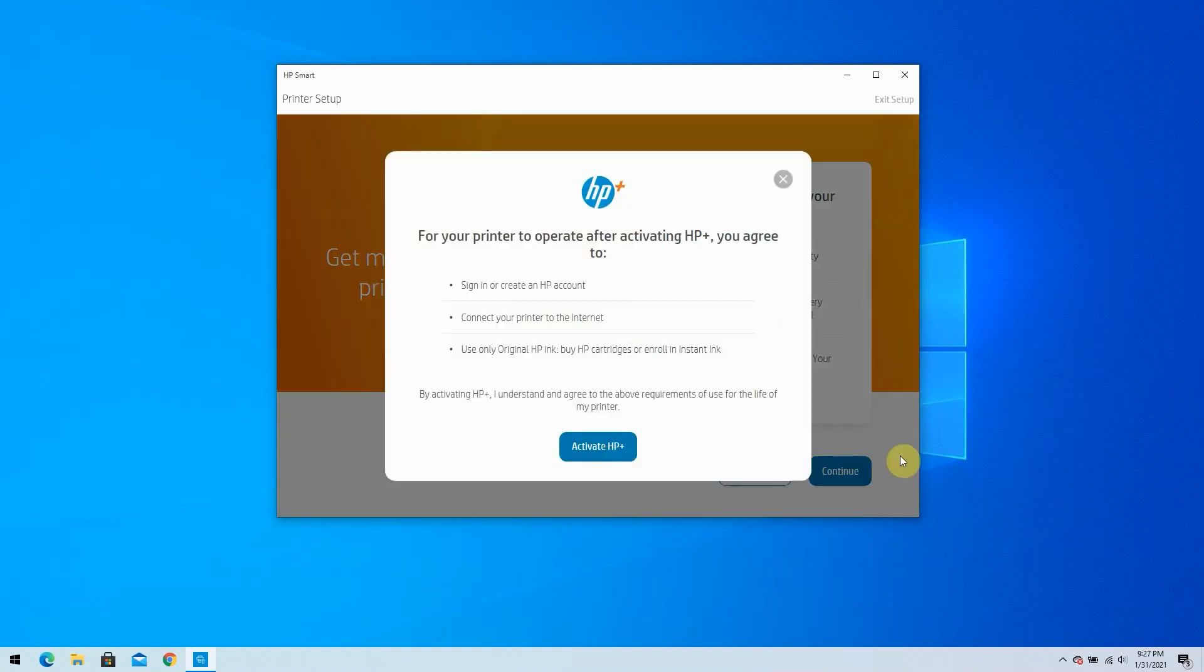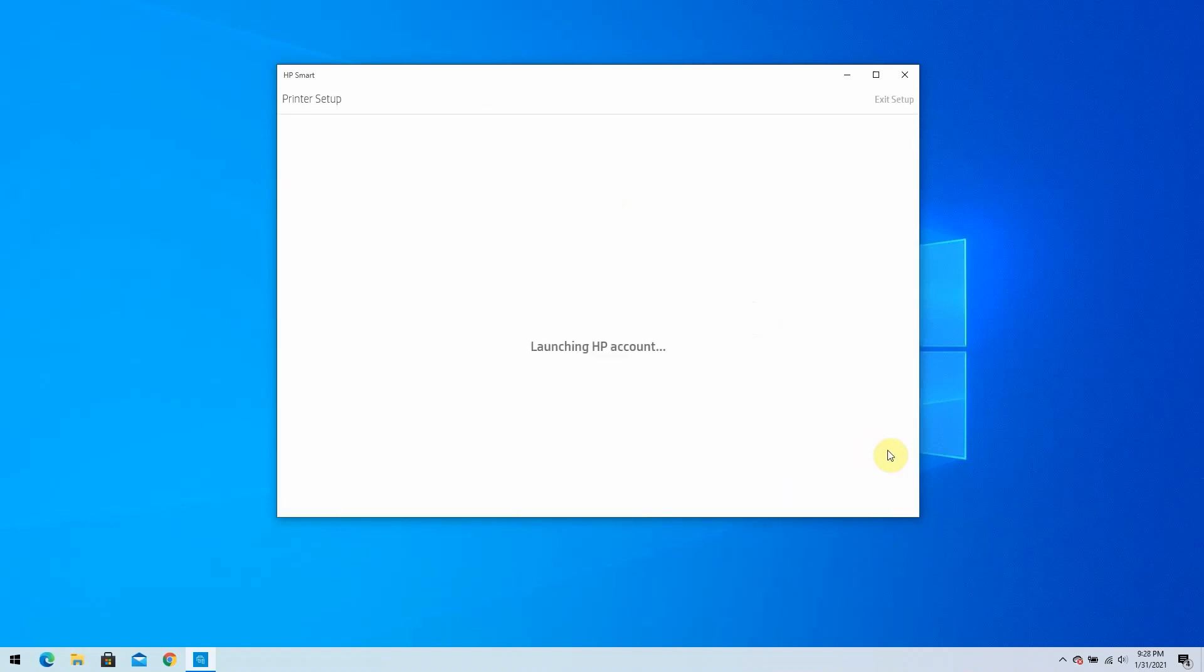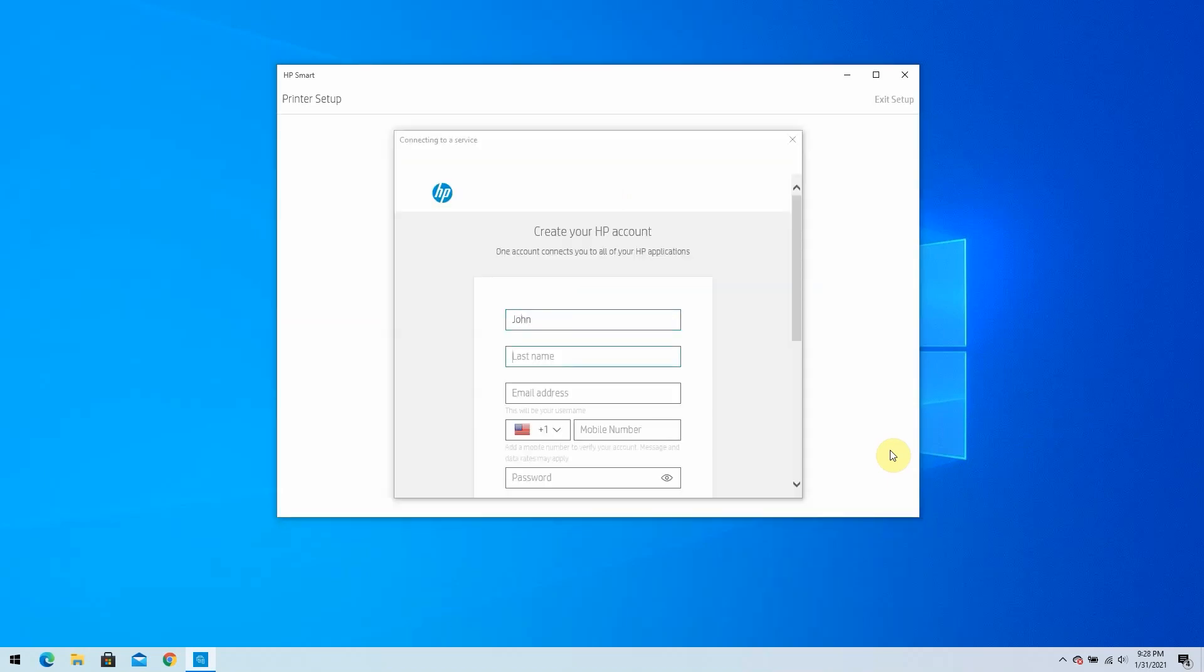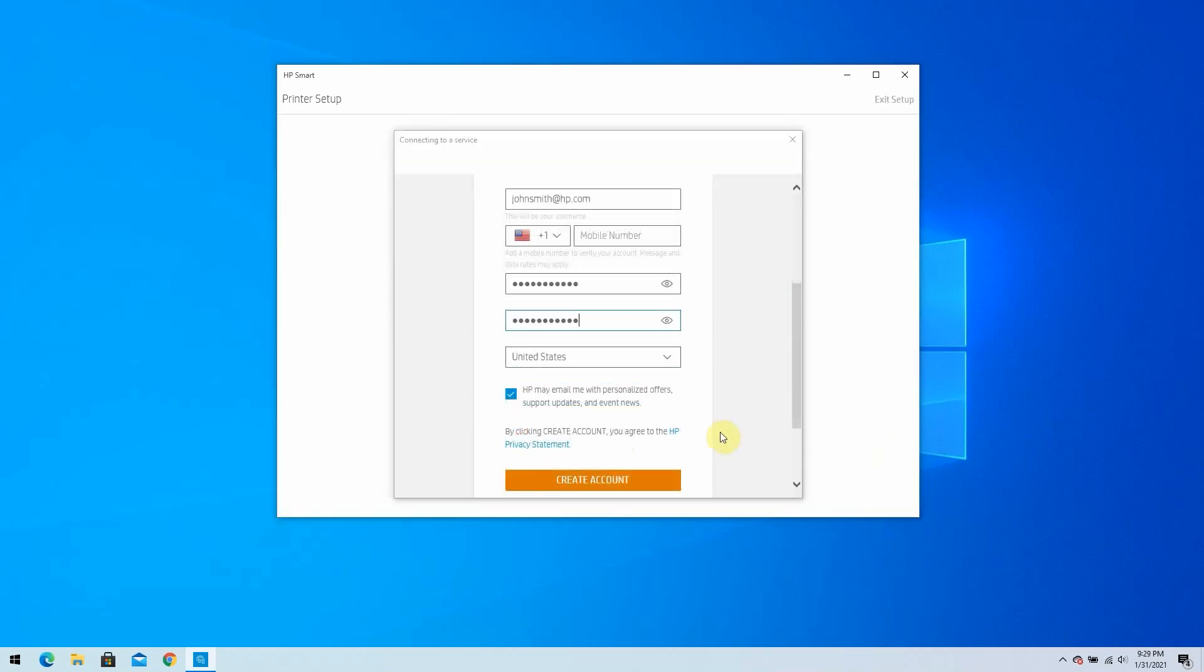For your printer to operate after activating HP Plus, you must be signed in to your HP account, be connected to the Internet, and only use HP Original Ink. Click Activate HP Plus. An HP account sign-up page displays. Fill out the information and click Create Account to create a new HP account.